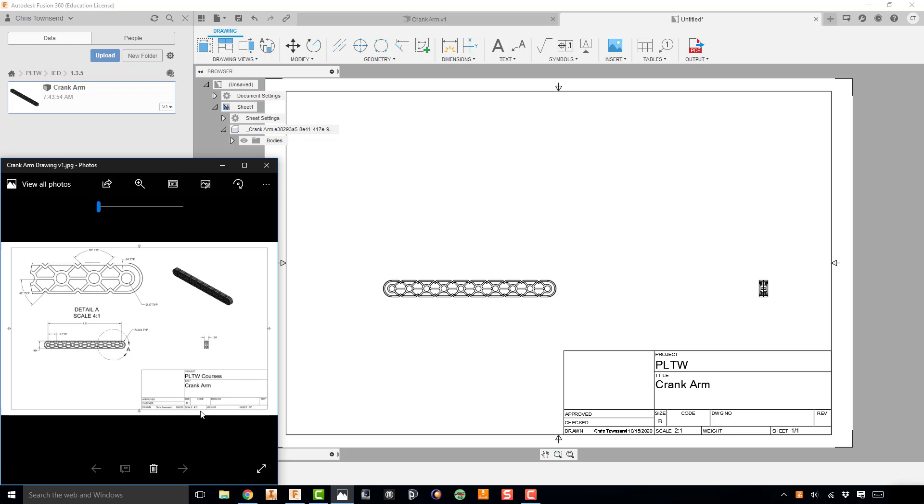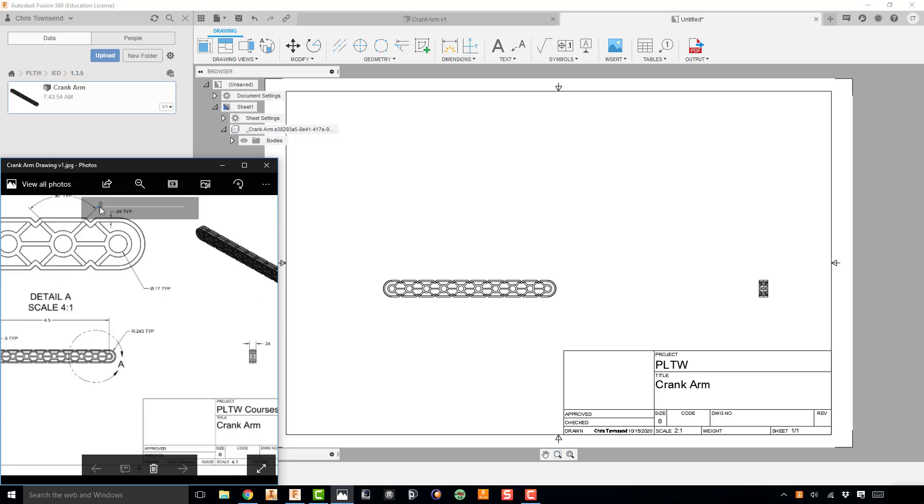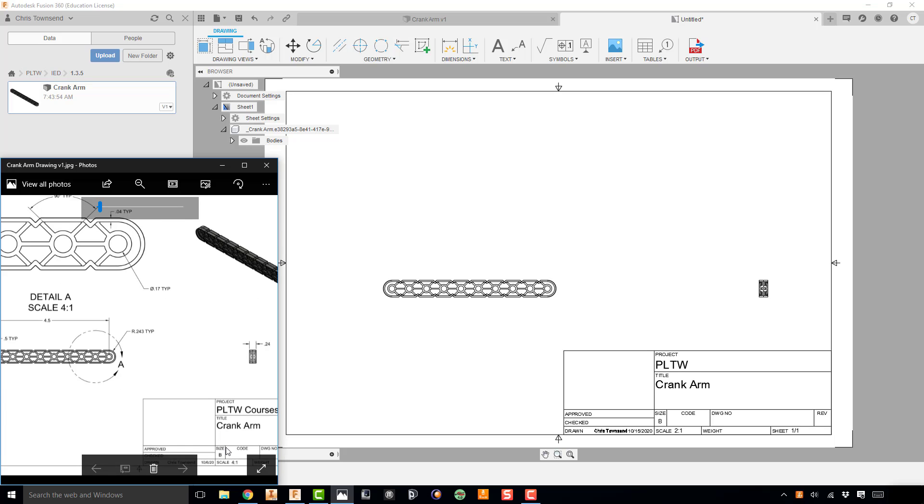Now what you'll see on the bottom right hand corner of your drawing is that we have a scale that says 4 to 1. And that's because the detail view that we're going to be making has a 4 to 1 scale. So your actual part doesn't have a 4 to 1, we're going to use a 2 to 1 in this case.